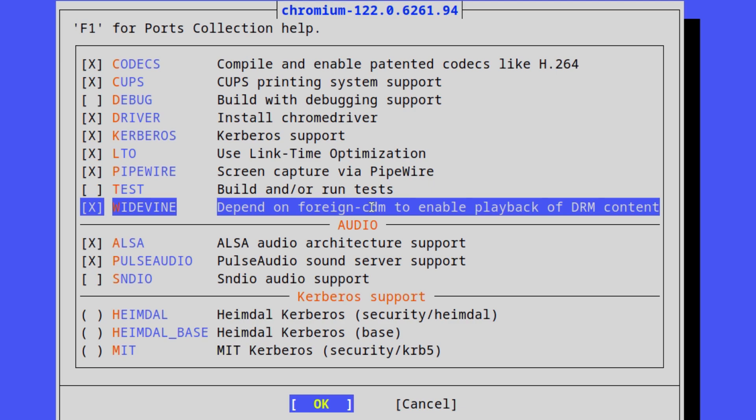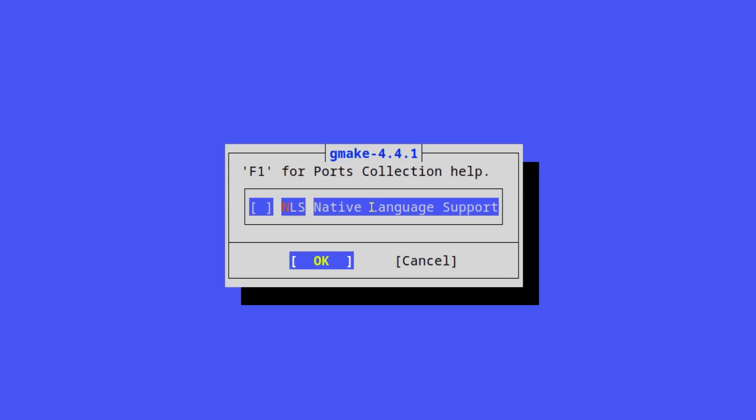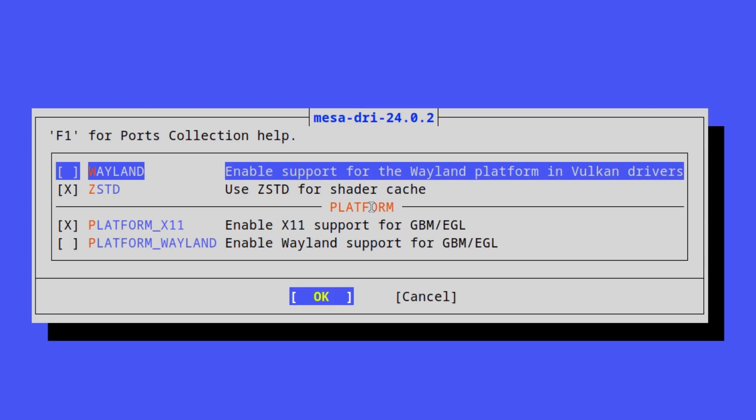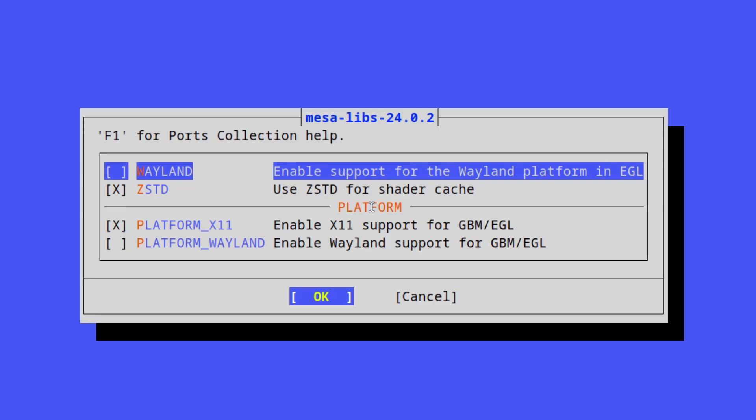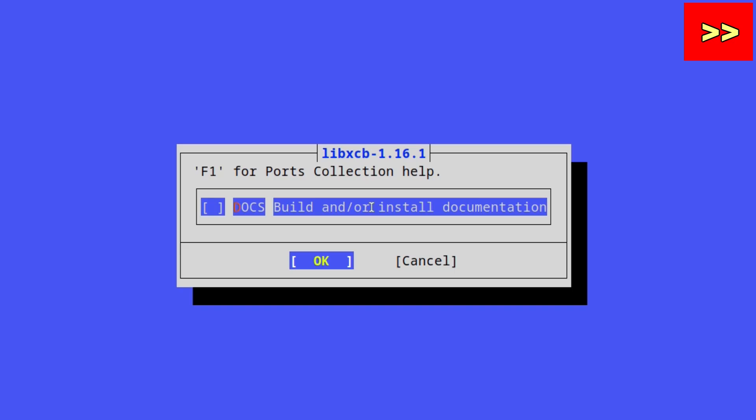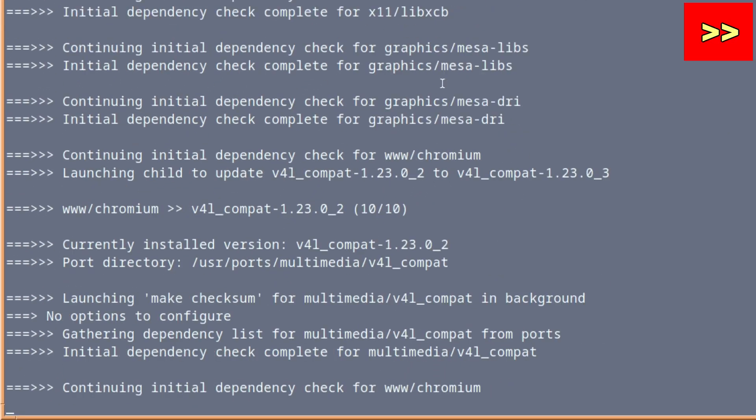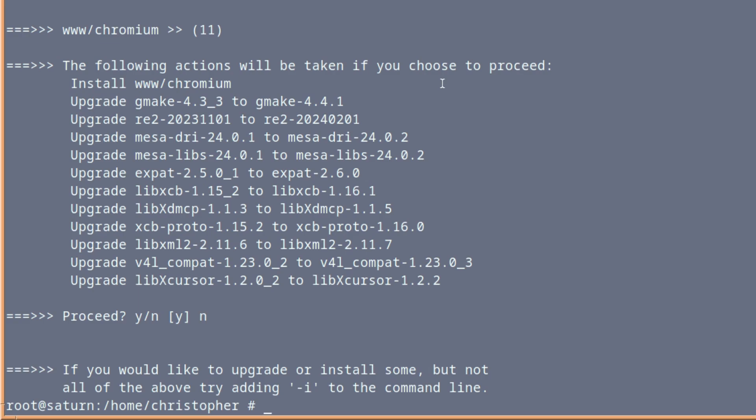So we'll see how it goes. Selecting that again to make sure it's selected and let's press Enter. In this particular case, I'm following the latest ports branch rather than the quarterly one. So it's giving me some options to upgrade. So it's going to install Chromium, upgrade Gmake, RE2, Mesa Drivers, Mesa Libs, Xpart, and all the rest of the things there. But before we select that, I'll just come out of that. So I'll just press No. It's already set up so we won't need to configure things again.